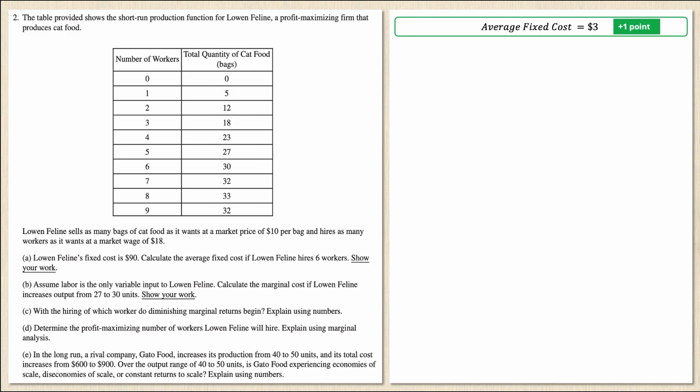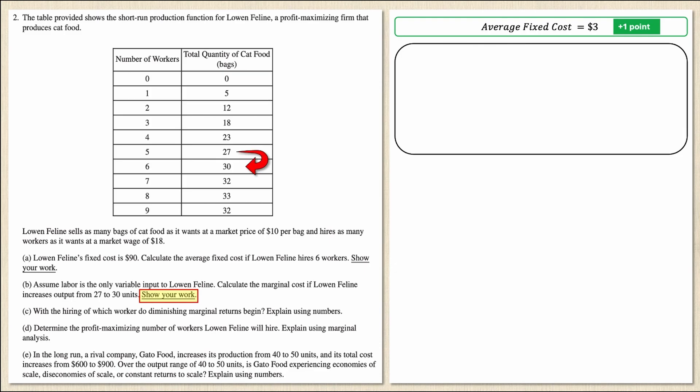Part B says assume labor is the only variable input to Low-End Feline. Calculate the marginal cost if Low-End Feline increases output from 27 to 30 units, and show your work. Going from 27 to 30 units is a jump from five workers to six workers. Marginal cost equals the change in total variable cost divided by the change in quantity of output. Because fixed cost doesn't change it would cancel out, so I'll use variable cost — though total cost would give the same answer.